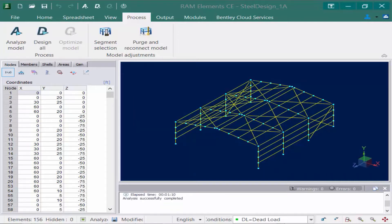After the analysis is complete, let's go ahead and take a look at the status window. We're going to notice that the analysis was successfully completed. If you don't get this message and you get any warnings or errors, they're going to appear in this window. These could include things like if it recognized an instability in your structure or if there's any information missing that's necessary for an analysis. You're going to want to fix that before proceeding.